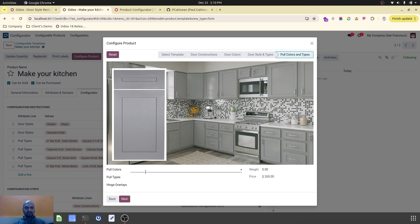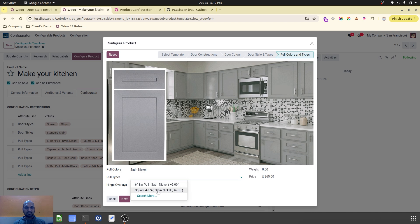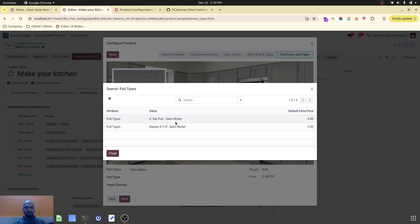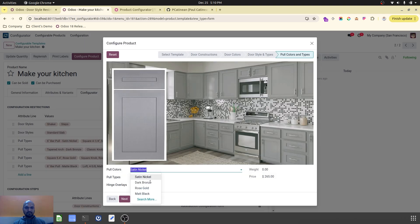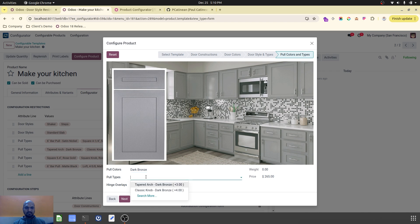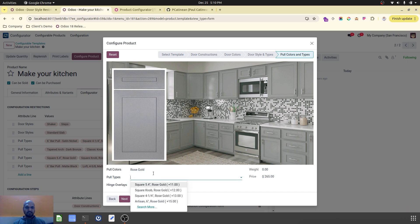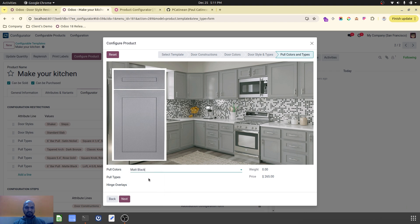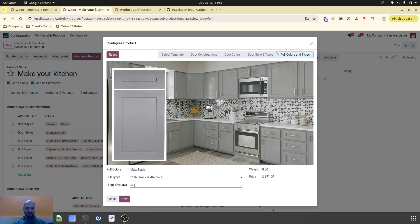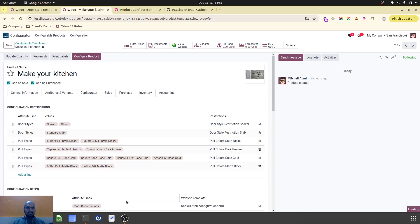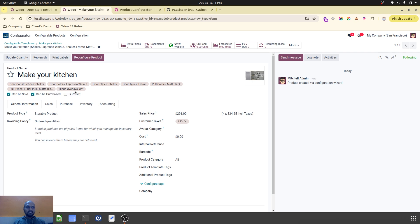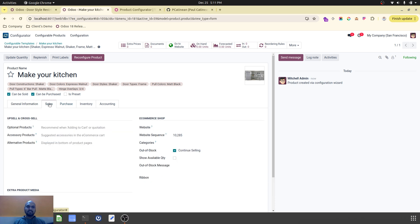Next I need to select my pull colors and pull types. I have again created a restriction so that based on pull color selection, only matching options are shown. If I choose satin nickel pull colors, those options appear. If I change to dark bronze, it offers dark bronze type options. Rose gold offers rose gold options, and matte black offers matte black options. Then I can select whether hinges are required and which type, and once done it will create a whole new variant with all the information and its sales price based on the attribute pricing.